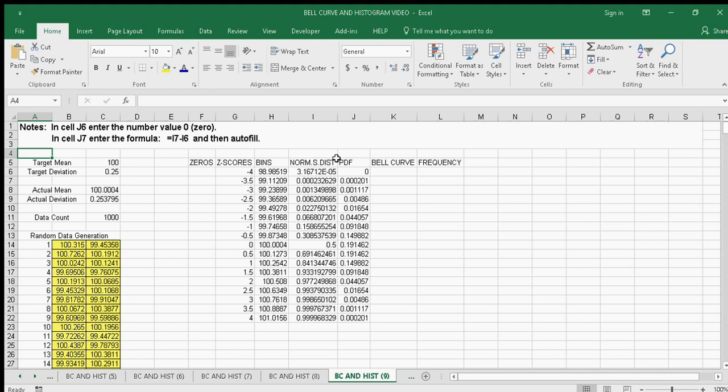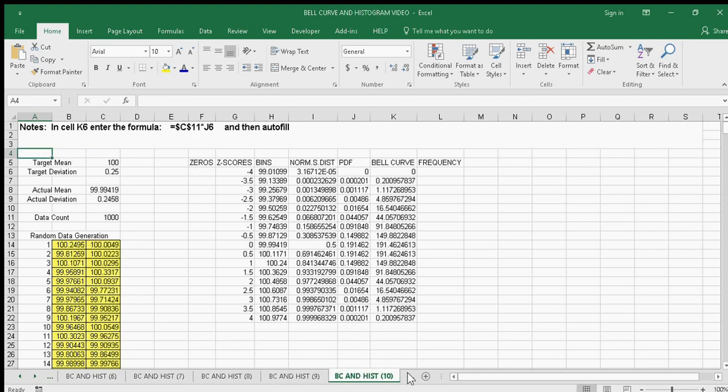Next, we'll create the PDF, or probability distribution function. Then we'll use that to create the bell curve by multiplying the PDF times the data count. Next is the frequency.